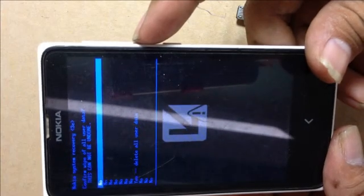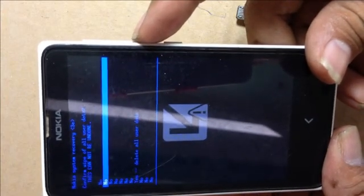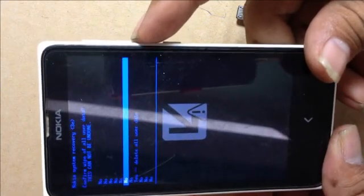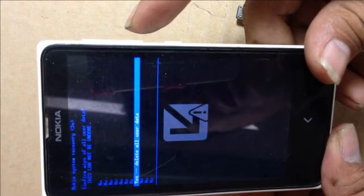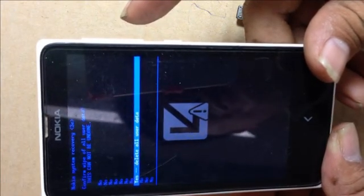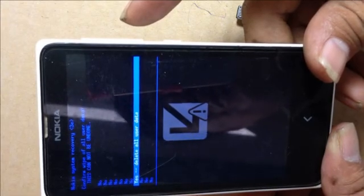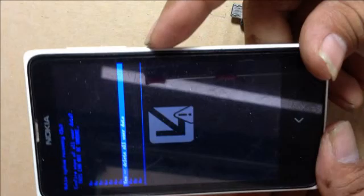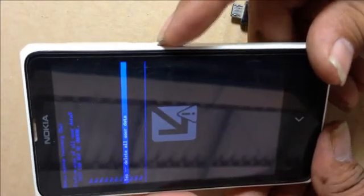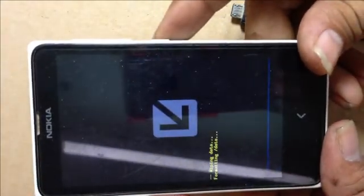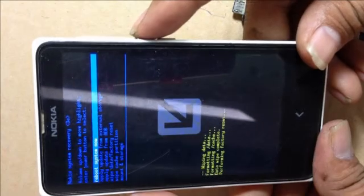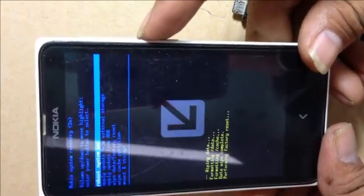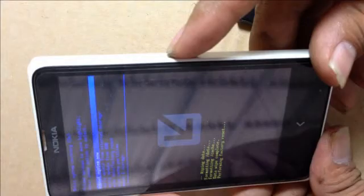Now press volume down to scroll down and select 'yes, delete all user data'. Press the power button again to confirm. After that, select 'reboot system now' and press the power button again to reboot your phone.